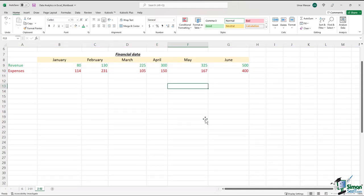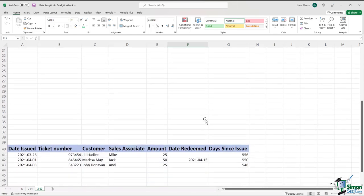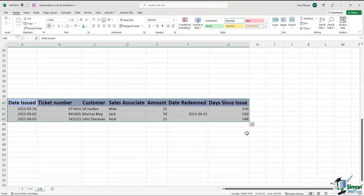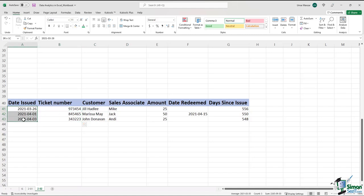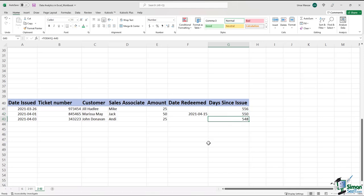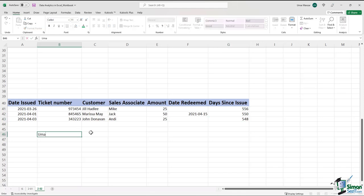Let's now talk about Excel data types and why they are important. This is an excellent example because it contains a wide range of data types — we have text, numbers, dates, and even some formulas. When you enter data into a cell, Excel does an excellent job of determining which data type to use. For instance, if I type in a word — let me type my own name, UMAR — I'll press Enter and the text will remain left-aligned.